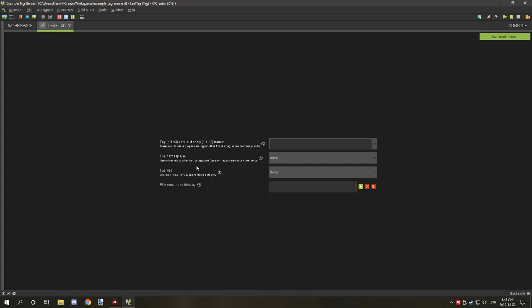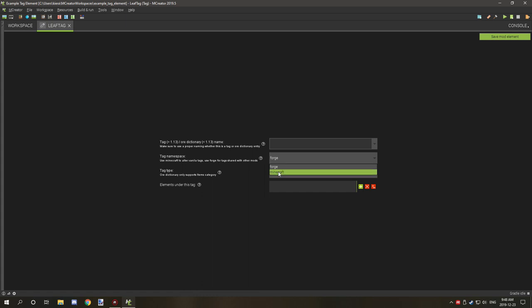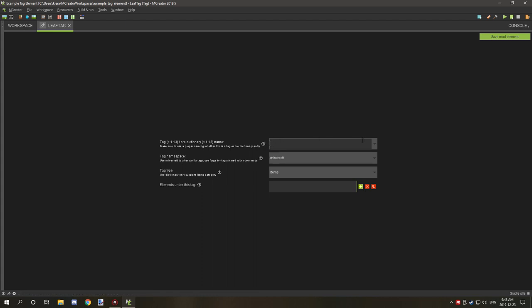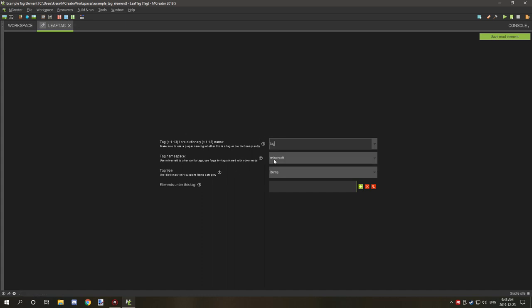Tag namespaces basically allow you to change how Minecraft items work or how other mods work when grouping things together. You have two options: Minecraft or Forge, and then you have Minecraft. I'm going to select Minecraft for this tutorial because we're going to be building on to Minecraft.